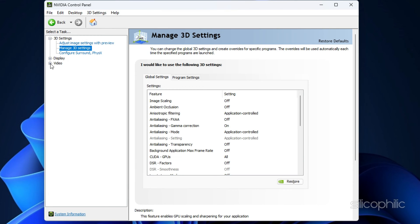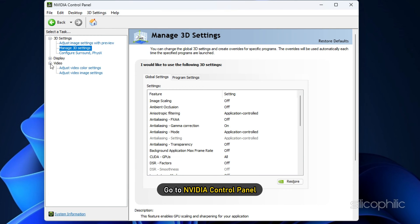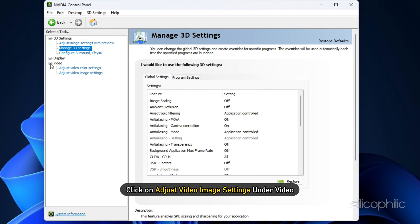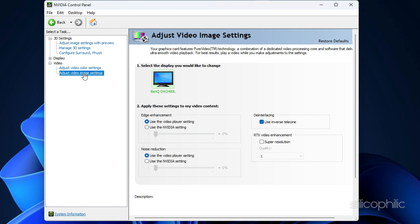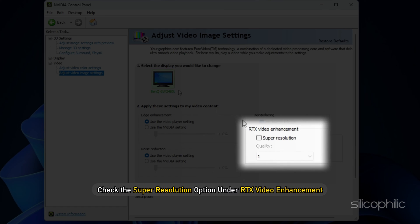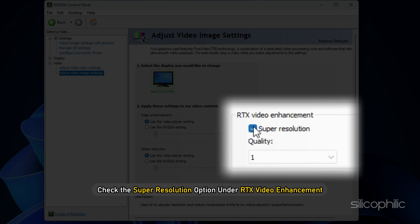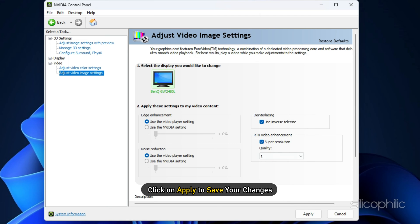Then, on the left sidebar of the NVIDIA Control Panel, click on Adjust Video Image Settings under Video. After that, check the Super Resolution option under RTX Video Enhancement. Click on Apply to save your changes.